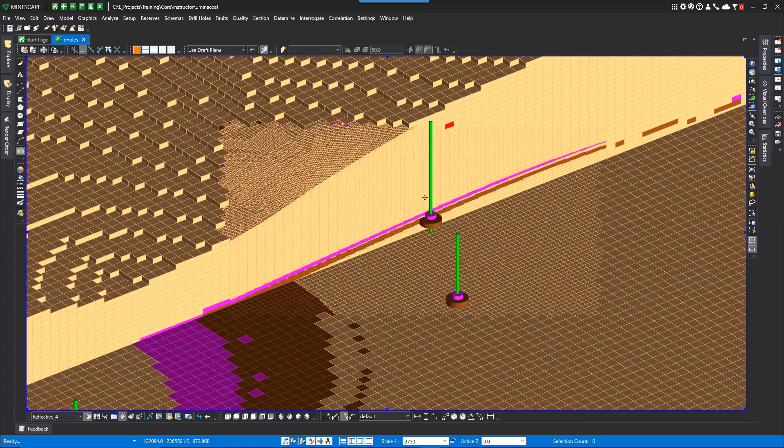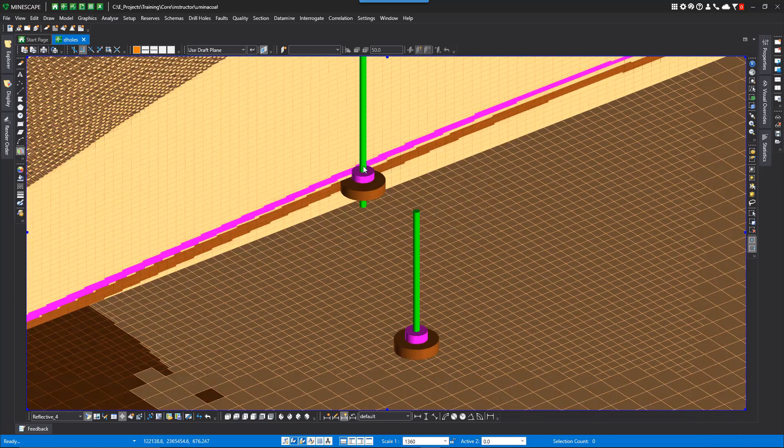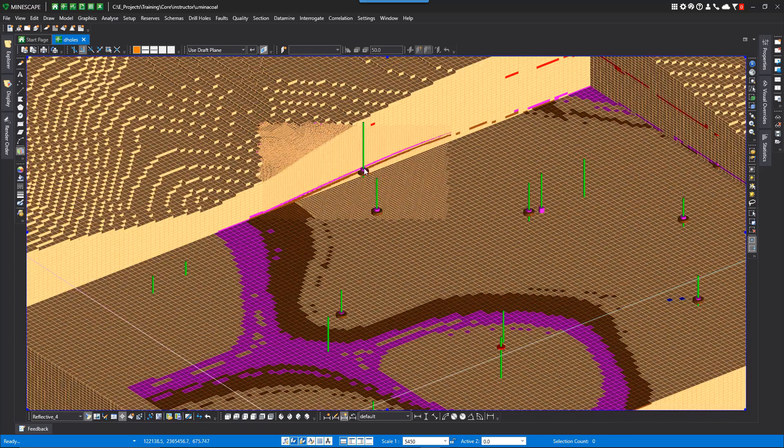You can see I've got the drill holes on, so you can see how it interacts with the drill holes.